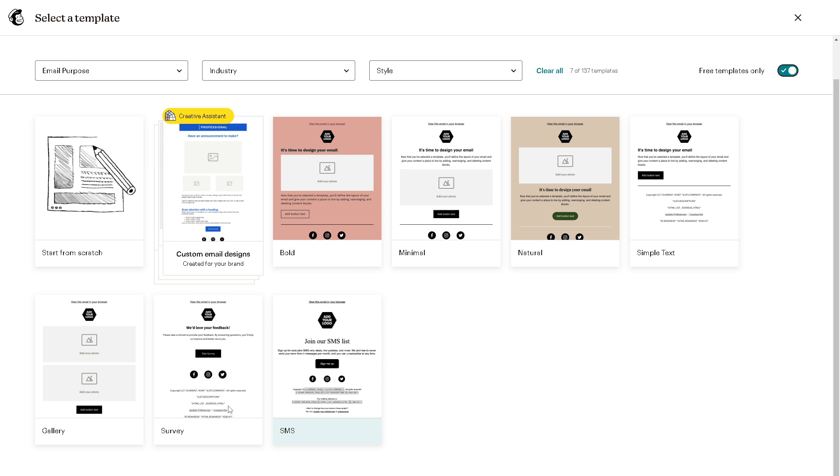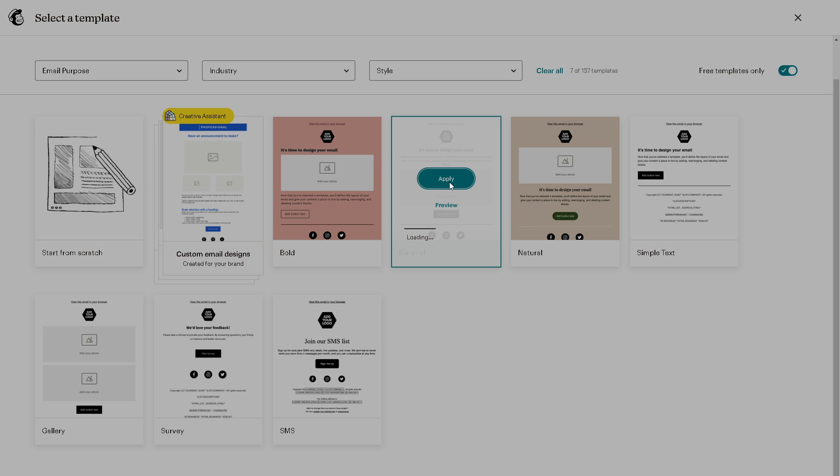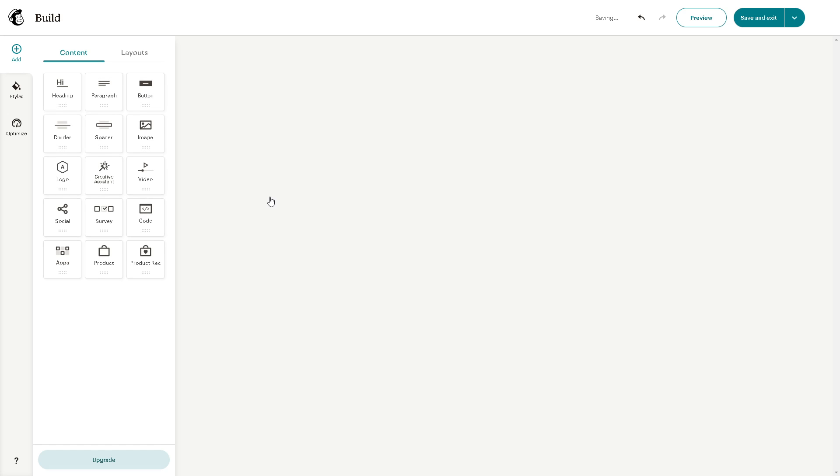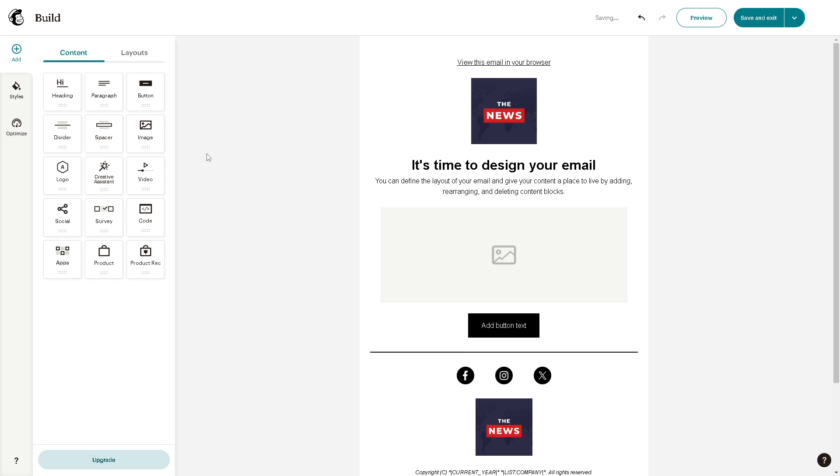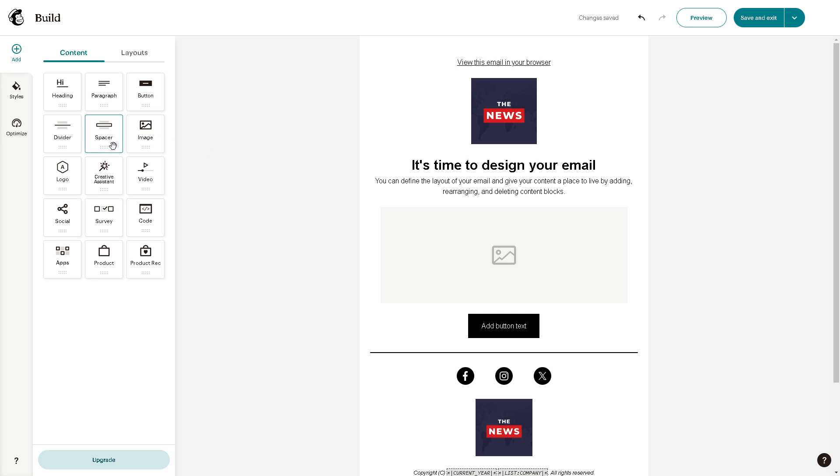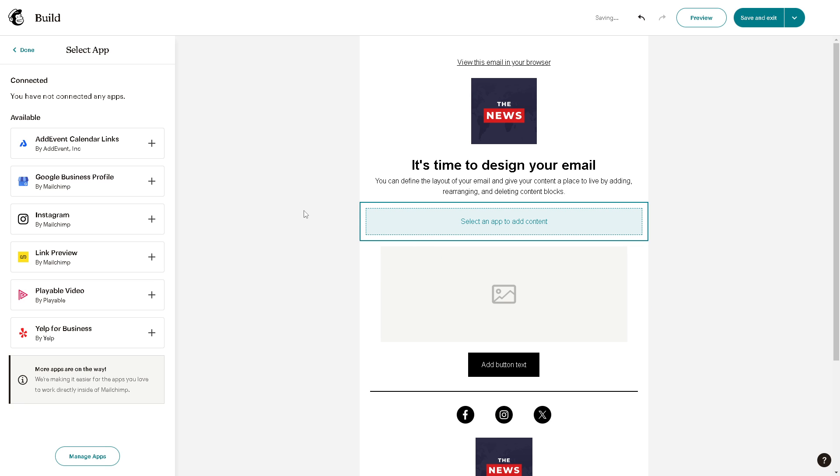using the minimal template. Click on apply. There are two ways to add an 'add to calendar' link. The first one is to go to apps, click on the apps, and drag and drop the app right here. As you can see,